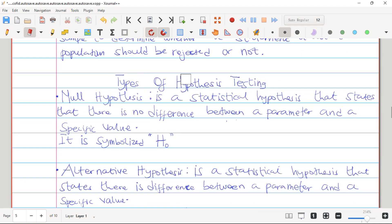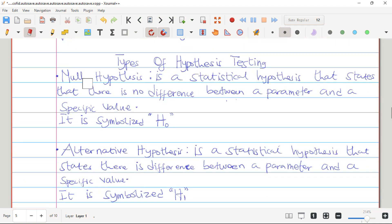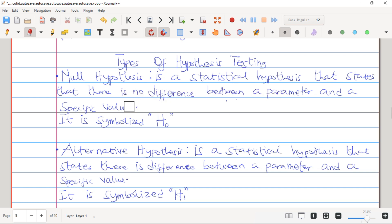We have two types of Hypothesis Testing: the Null Hypothesis and the Alternative Hypothesis. The Null Hypothesis is a statistical hypothesis that states that there is no difference between a parameter and a specific value, and it is symbolized by H₀. It means that the parameter and the specific value are always going to be equal.